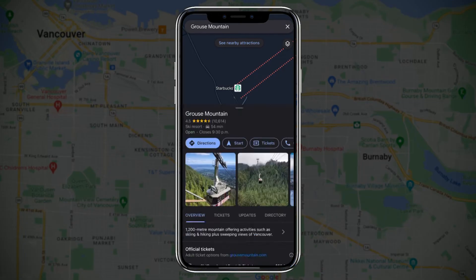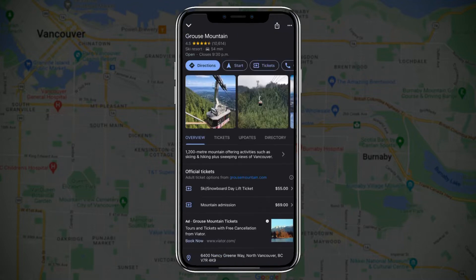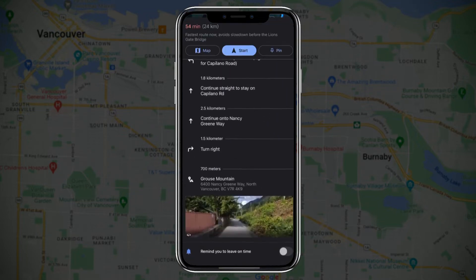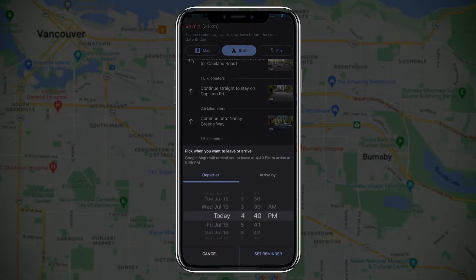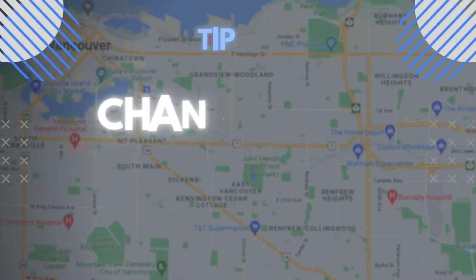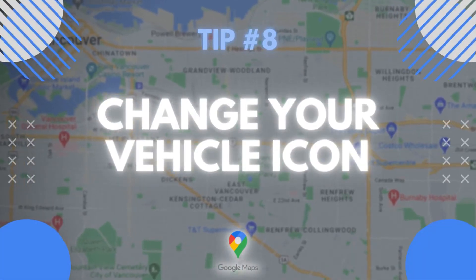Tip number seven: you can set reminders to leave on time. Say I want to go to Grouse Mountain tomorrow morning and they open at 9 a.m. Select directions, scroll to the bottom, and there is the option to remind you to leave on time. You can set it to depart at a certain time or arrive by a certain time. I'll select arrive by 9 a.m. — Google Maps will remind you to leave at 8 a.m., considering traffic and other factors.